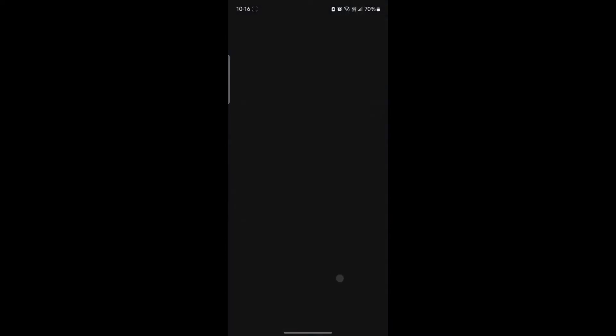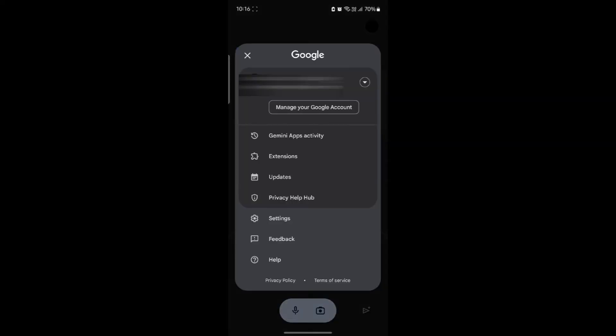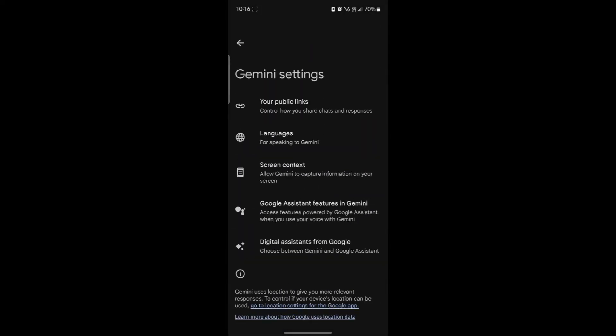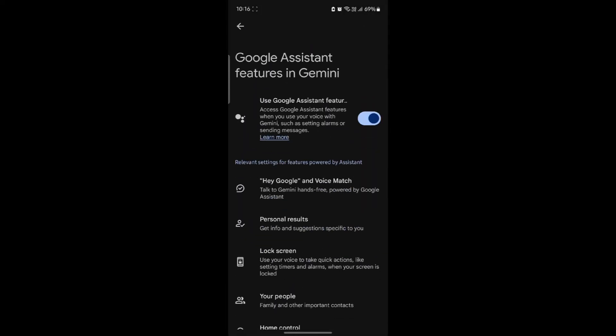Go ahead and open Google Gemini on your phone and tap on the settings in the top right corner. Click on settings and go to Google Assistant features in Gemini. Tap on Hey Google and Voice Match.